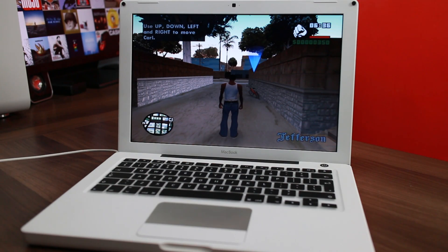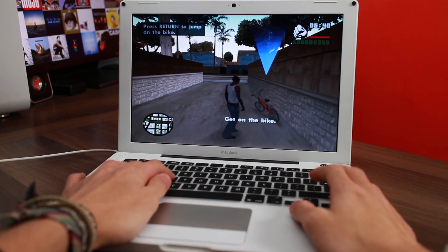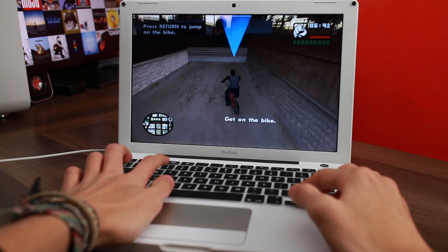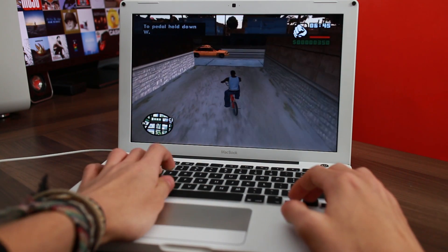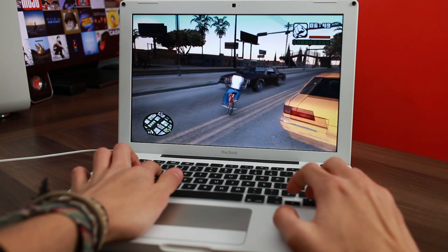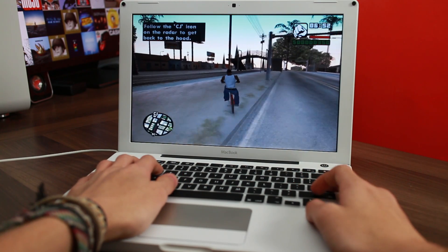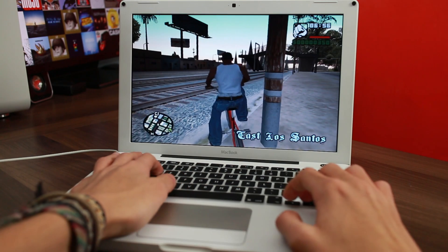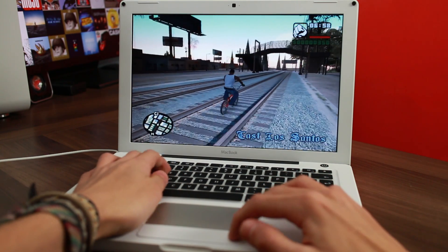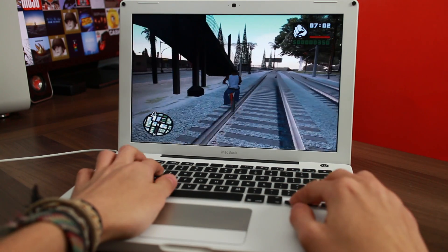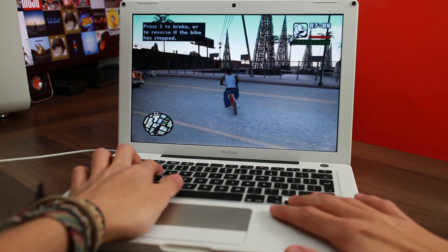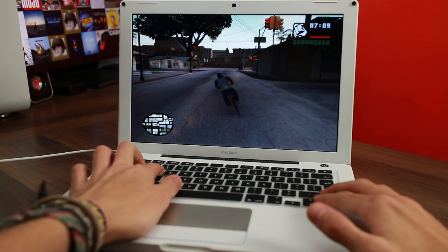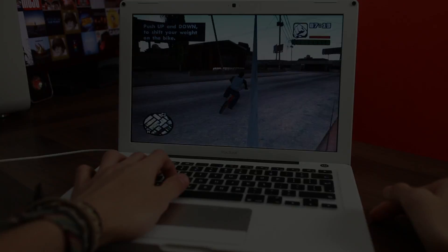So before we wrap everything up, I just want to run a couple of games on this just for the hell of it. This is San Andreas, maxed out at 1280x800, frame limit to off. And honestly, as you'd expect, it runs it perfectly fine. I'm not 100% sure of the controls, I'm so used to playing it on the PS2. So San Andreas, an older game like this, works like a charm.